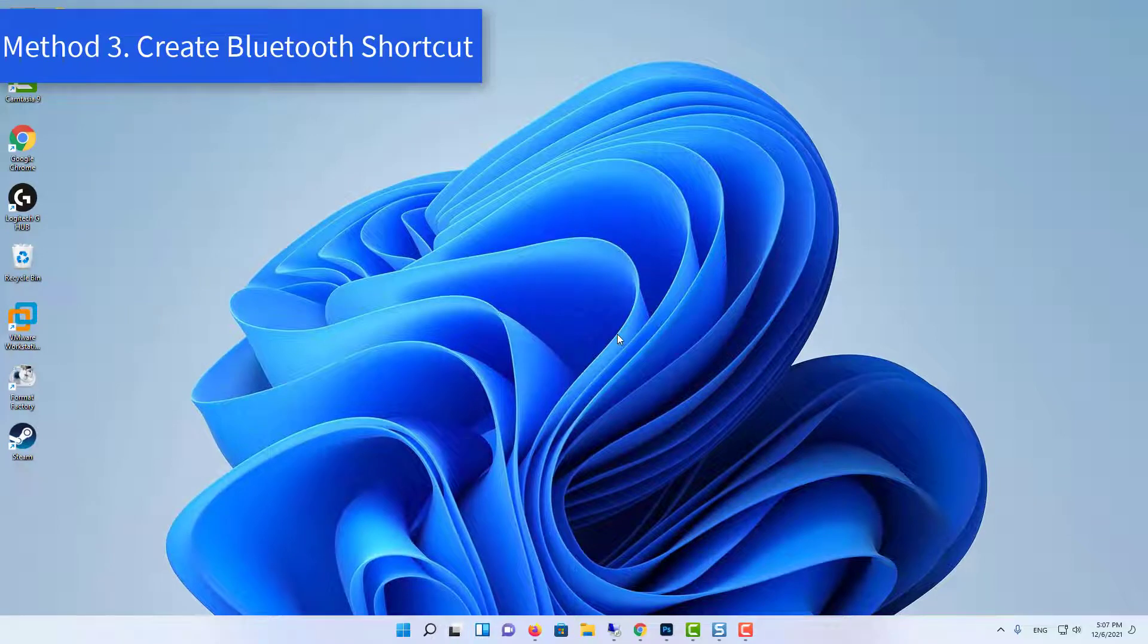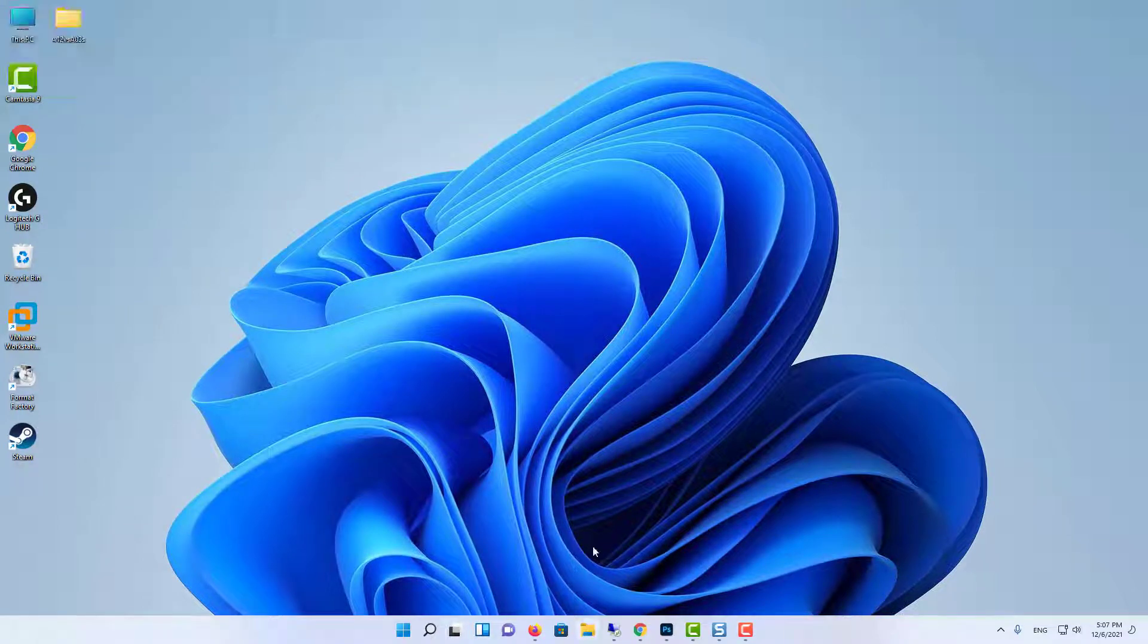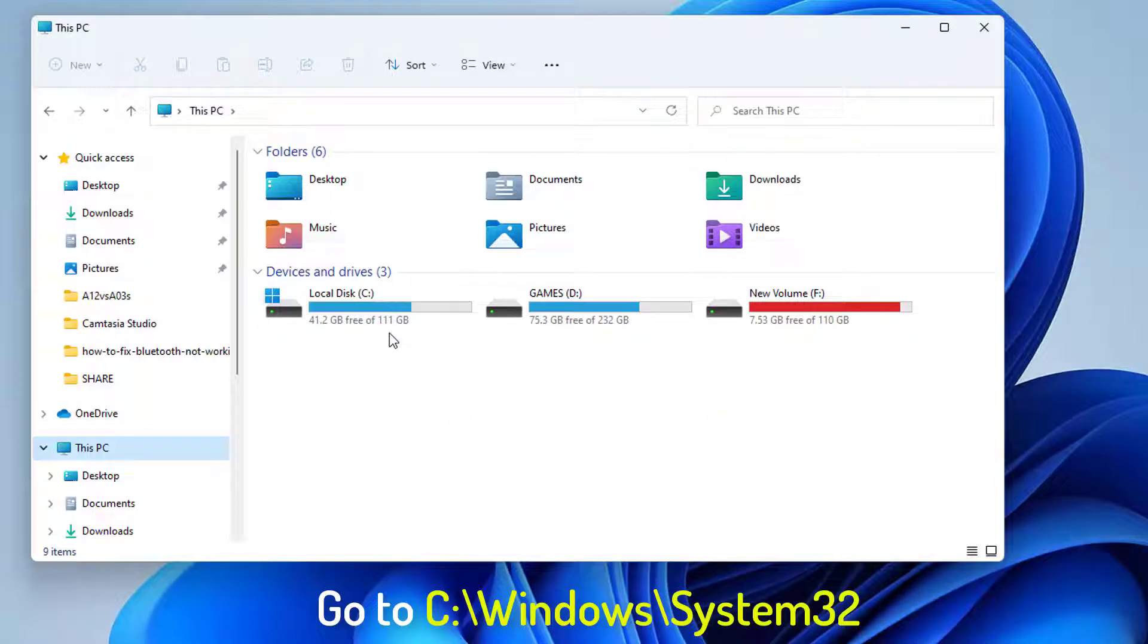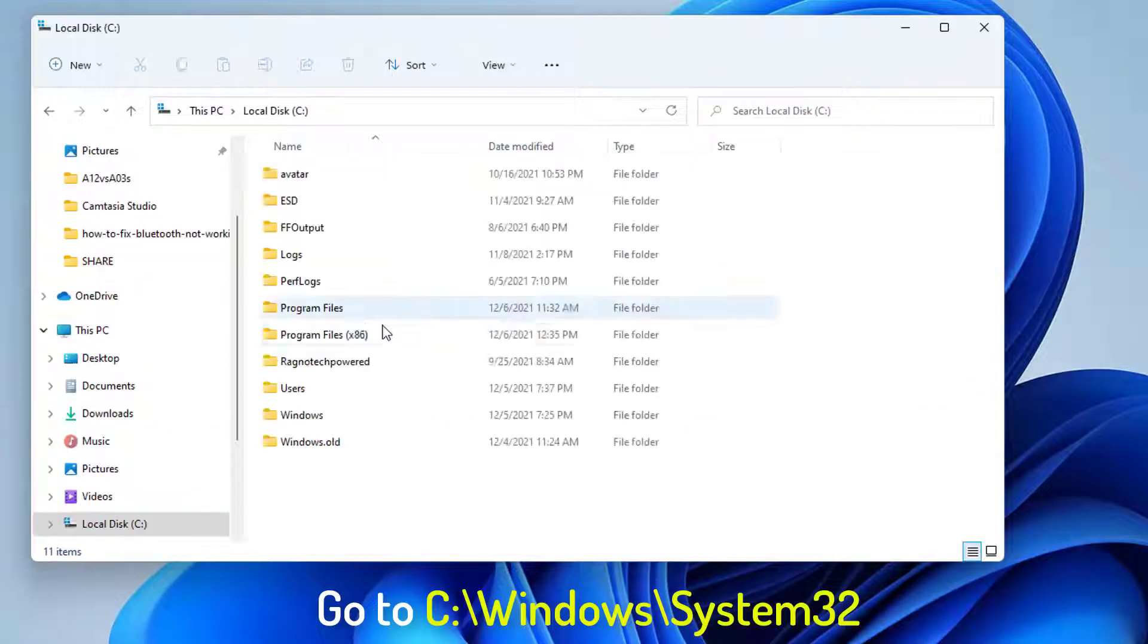Method 3: Create Bluetooth Shortcut. Open File Explorer. Go to the following path.